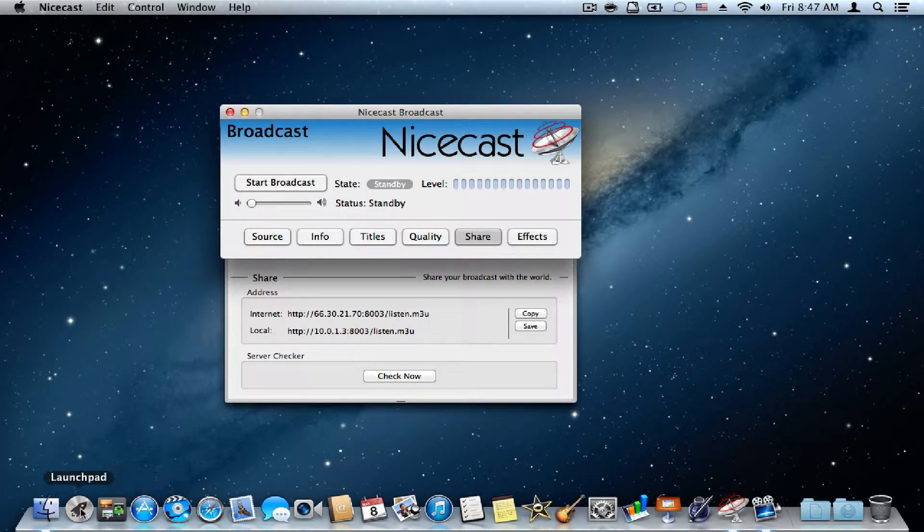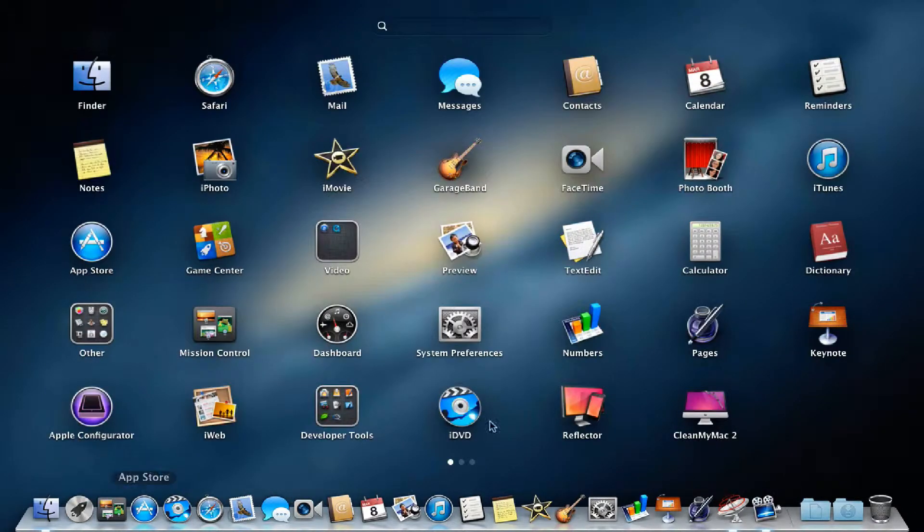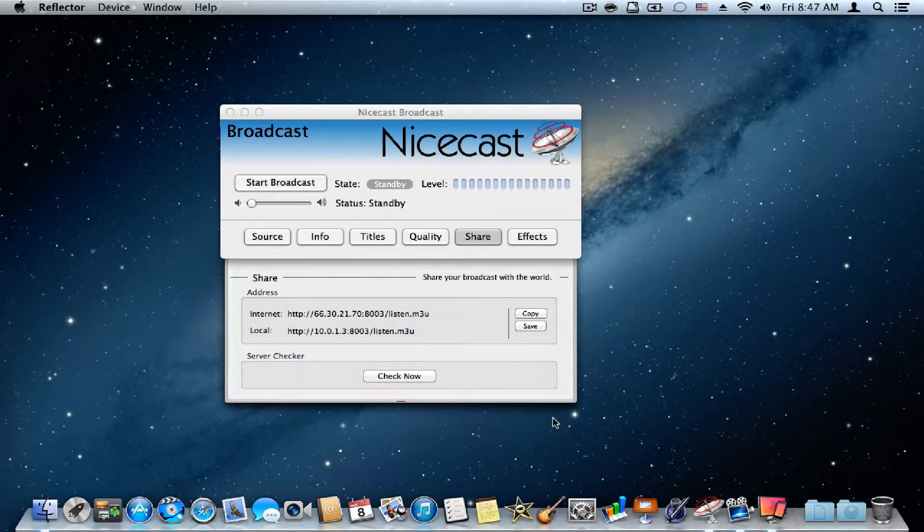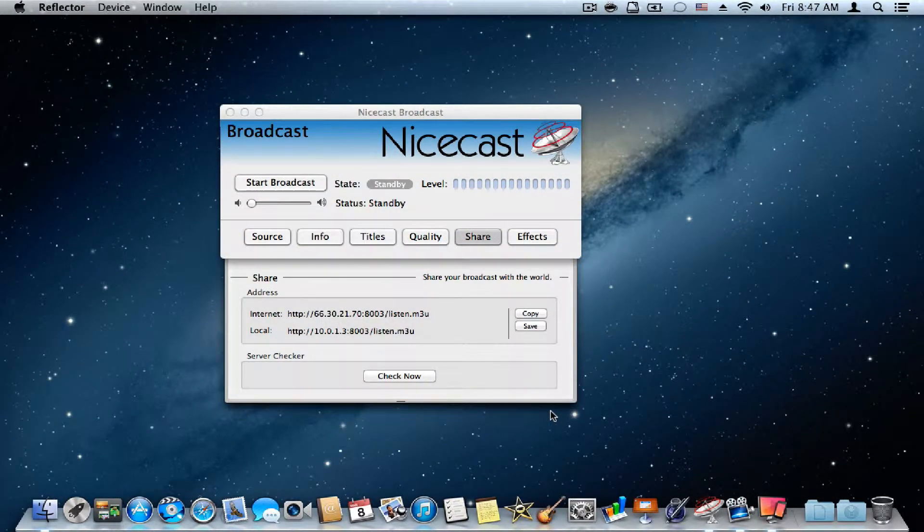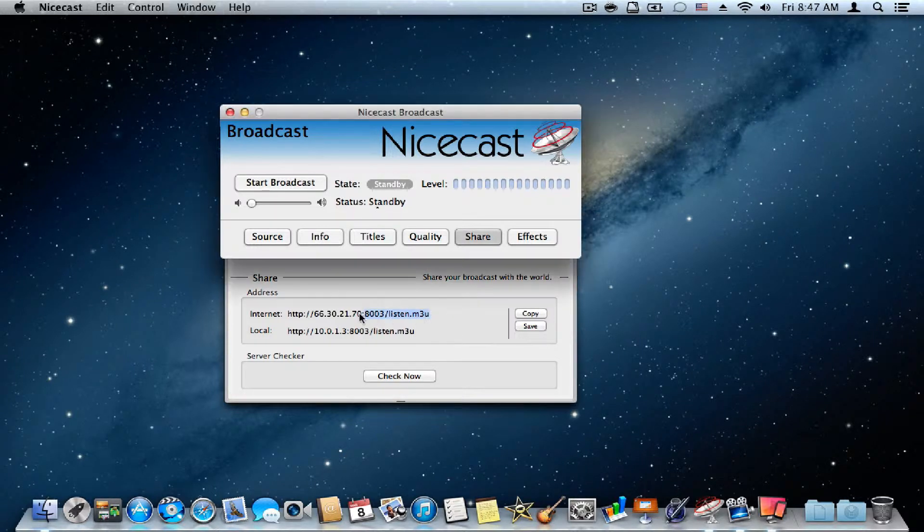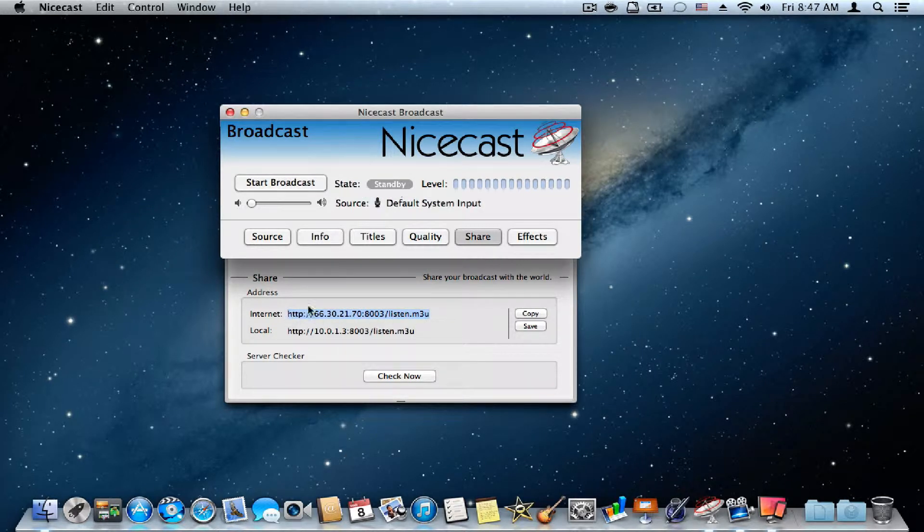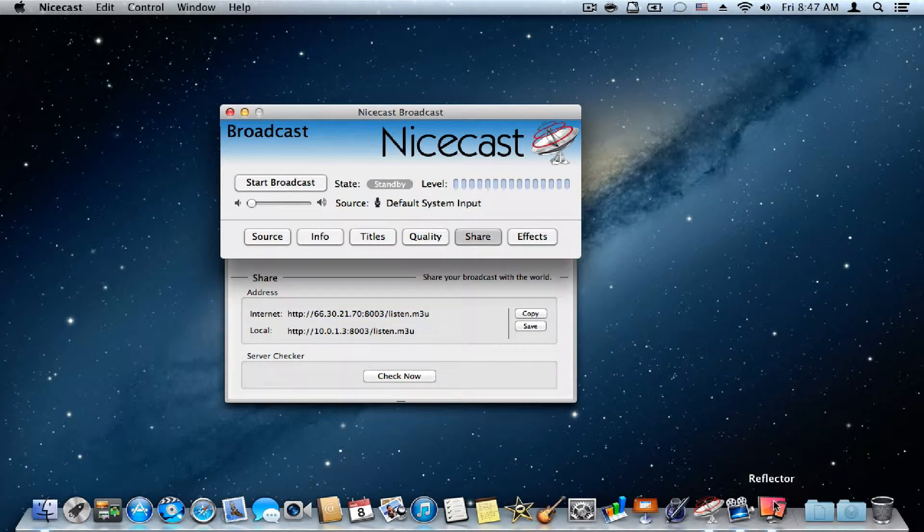And there's a couple presets for you to use. There's also an internet address. Let me show you. Say if you wanted to open this, you just open this link on another device and you can listen to the music.